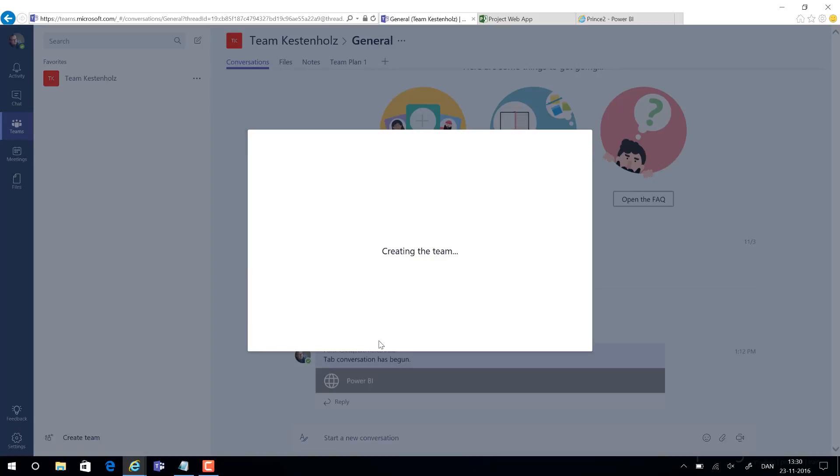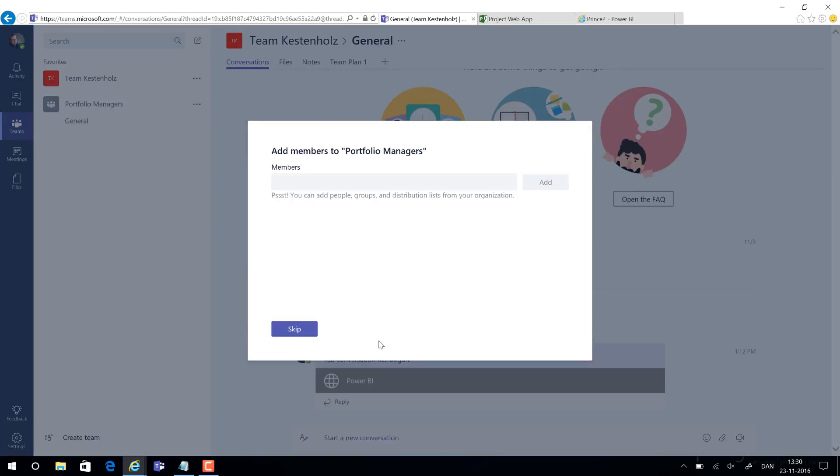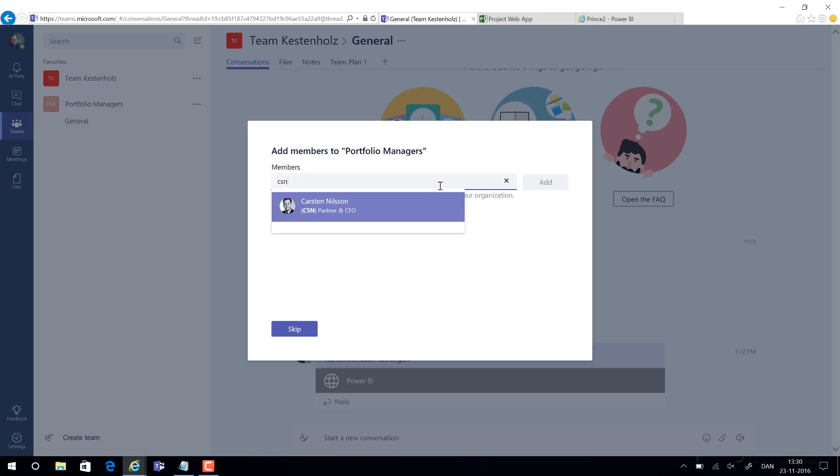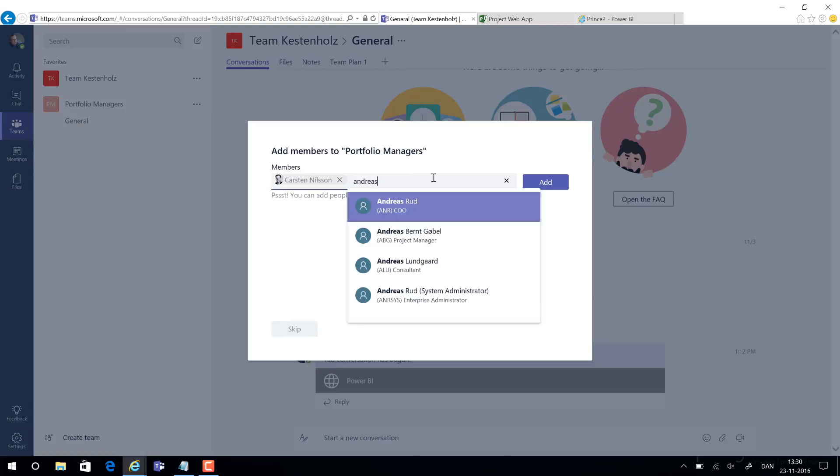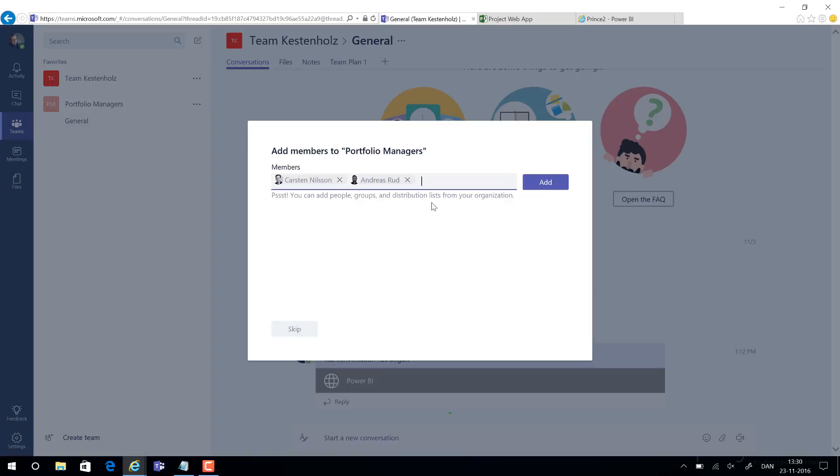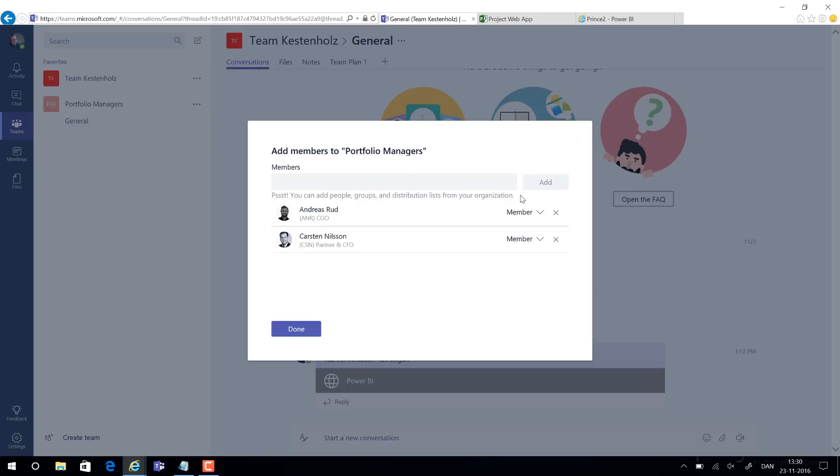Now Teams will now create a group in Office 365 as well, which is also why we can now add specific members to this group, which is simply a matter of writing either the name or the email. So Carsten we would like to be here, he's the CFO. We would also like to have Andreas who's the COO for instance and so on. So we add those members to our team, meaning they also are now added to the group.